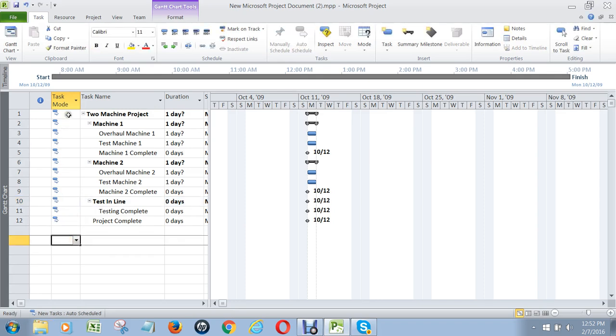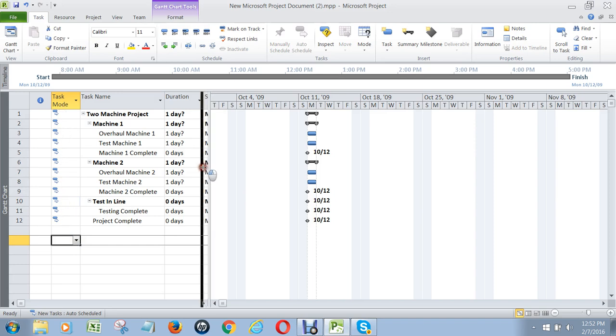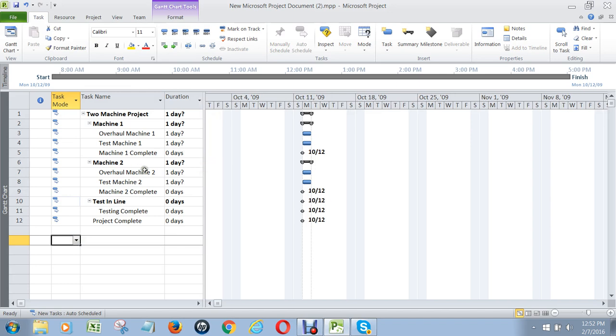You should never have any green icons in here. They should always look like the auto-scheduled icon. That's another mistake most people make when they're new to Microsoft Project.